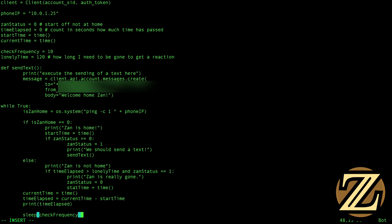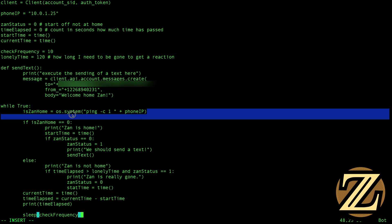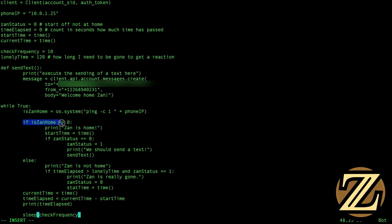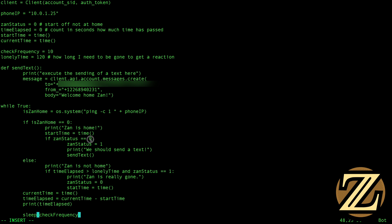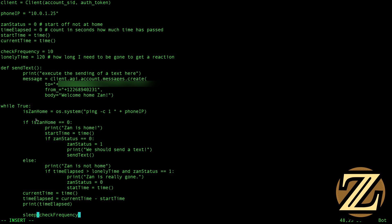So the way this program works is we're going to ping the phone first and then determine whether or not the phone is on the network. If the phone is on the network, then we say Xan is home, we reset our start_time. And then if I was gone before, I update my status to being home and we send a text. So this is: I was not home, I am now home, so we send a text saying 'Welcome home'.